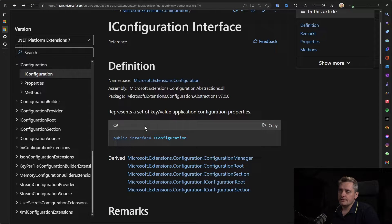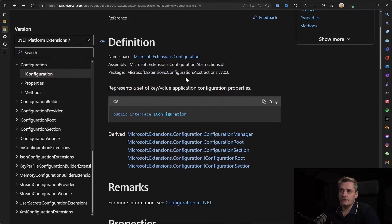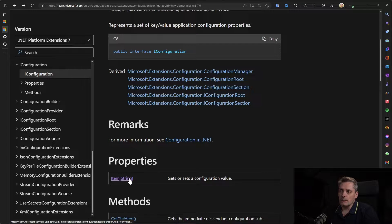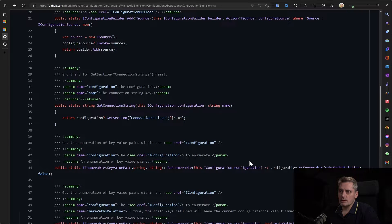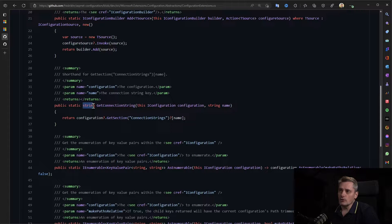Let's see how it's implemented. It's inside the IConfiguration interface — it's an extension to the IConfiguration interface. And IConfiguration interface stores all the values that it takes from the configuration using the item string array, so the indexer. As you can see, it also returns a nullable string.